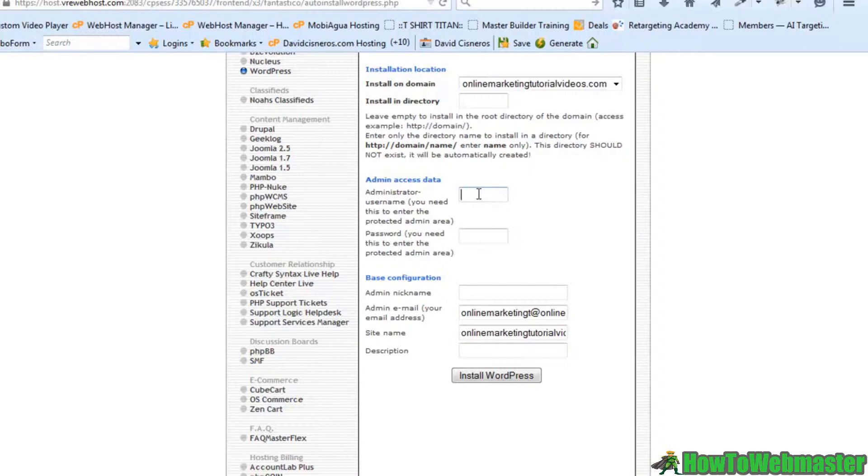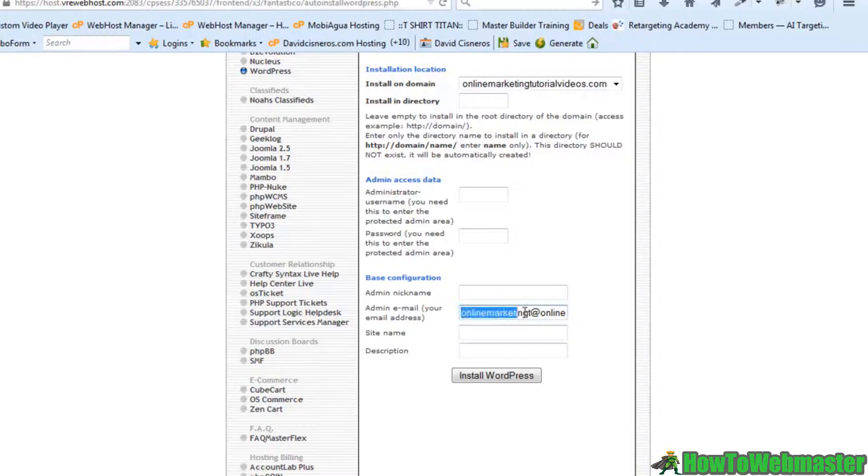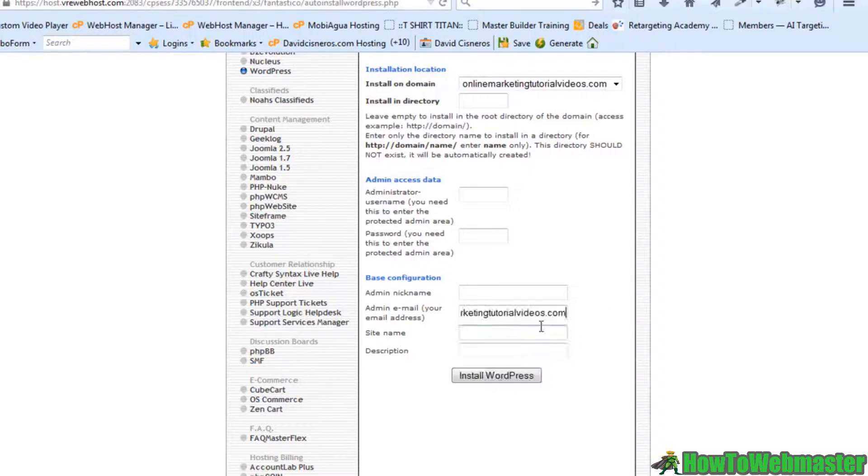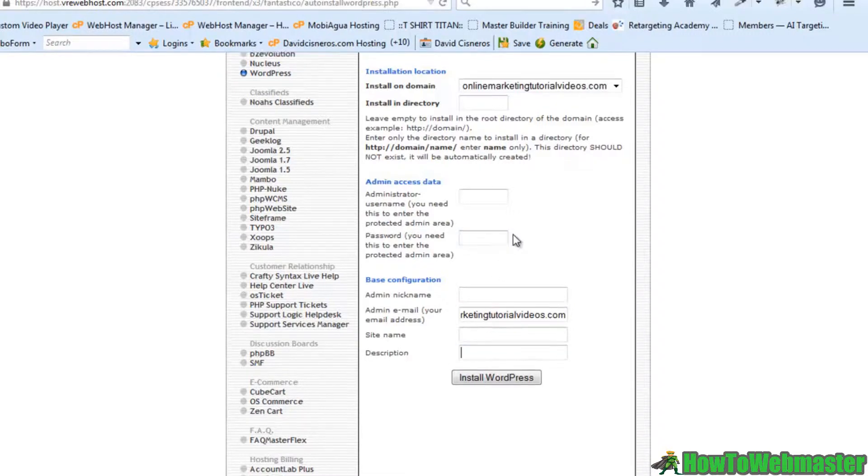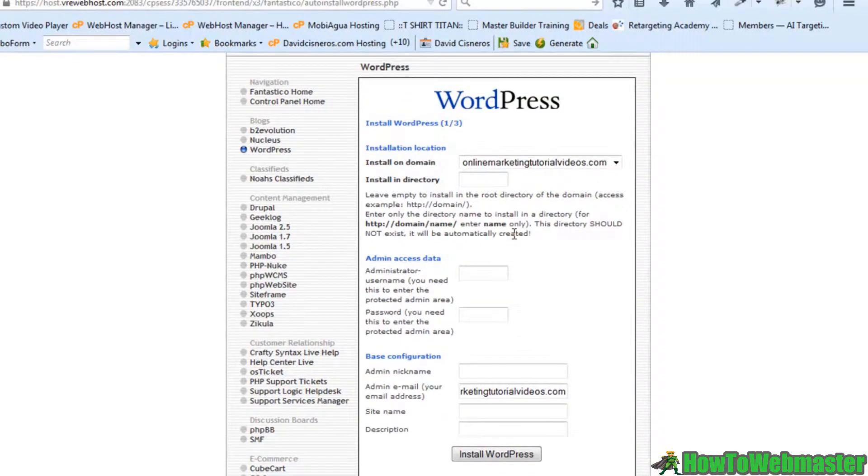This would be your username, your password. You can change out your site name. And you definitely want to change out your admin email and put in all the appropriate information here. And the process here is really straightforward.